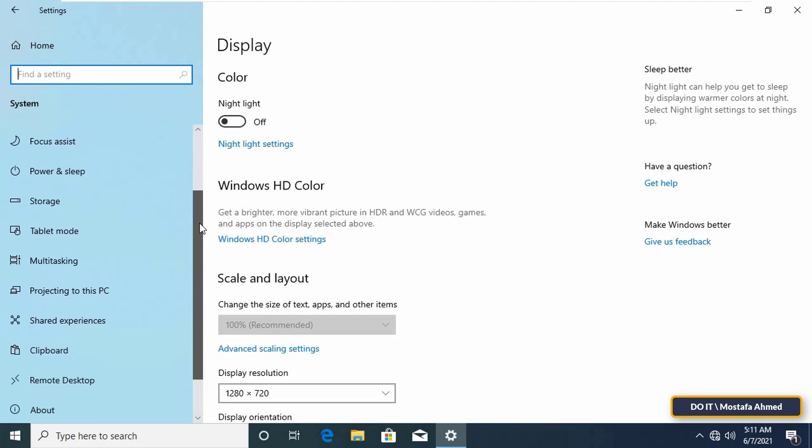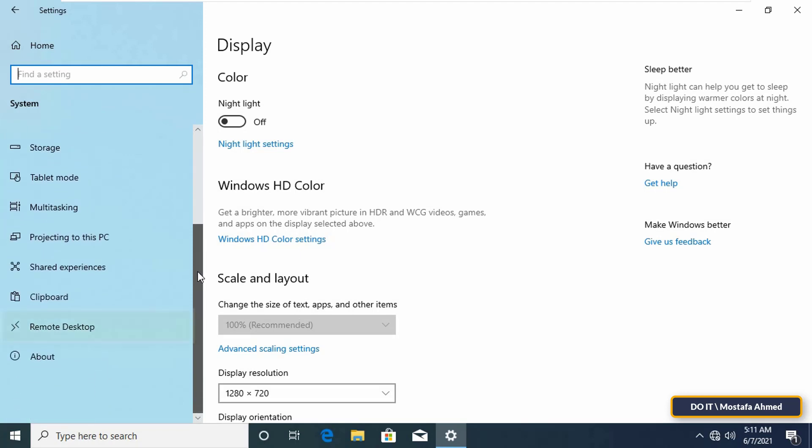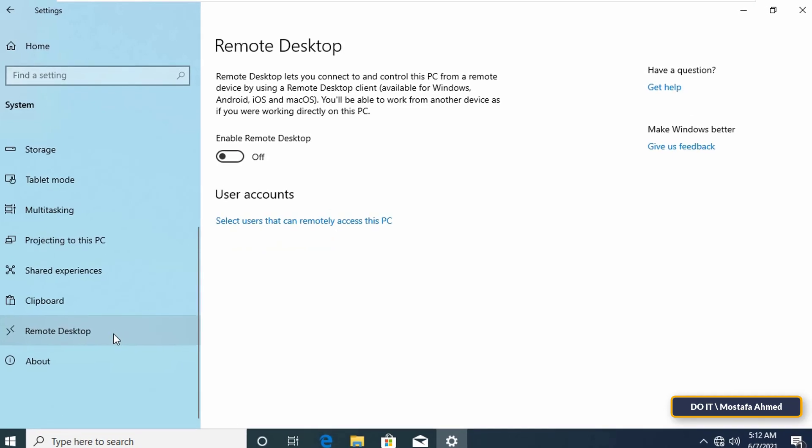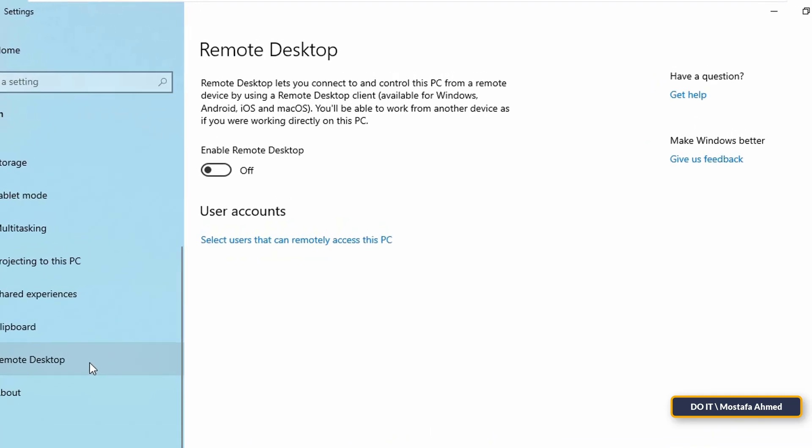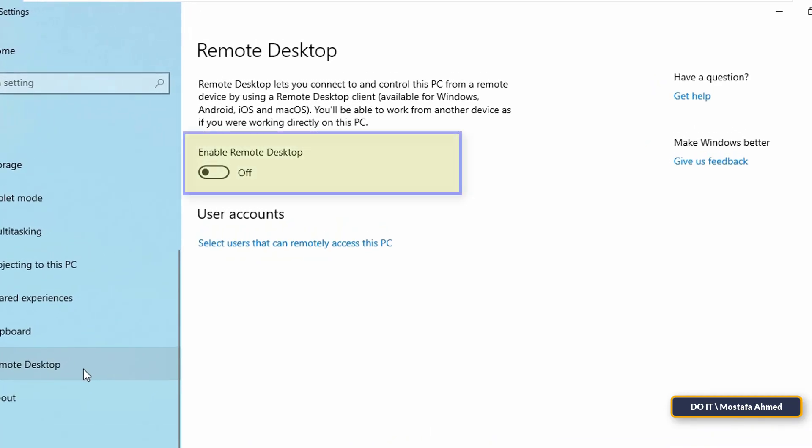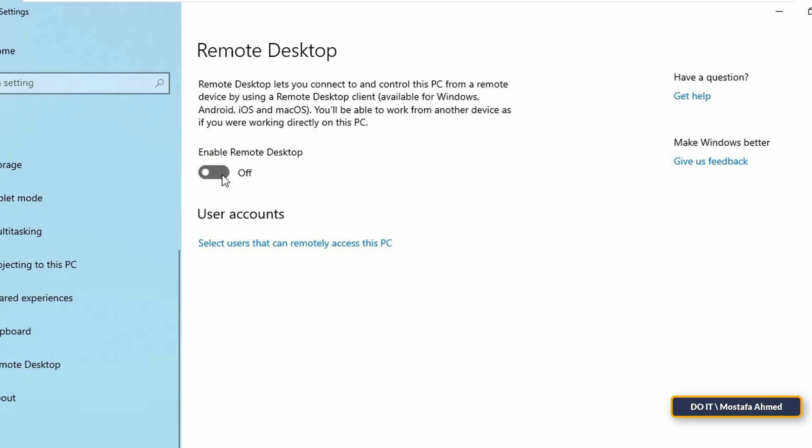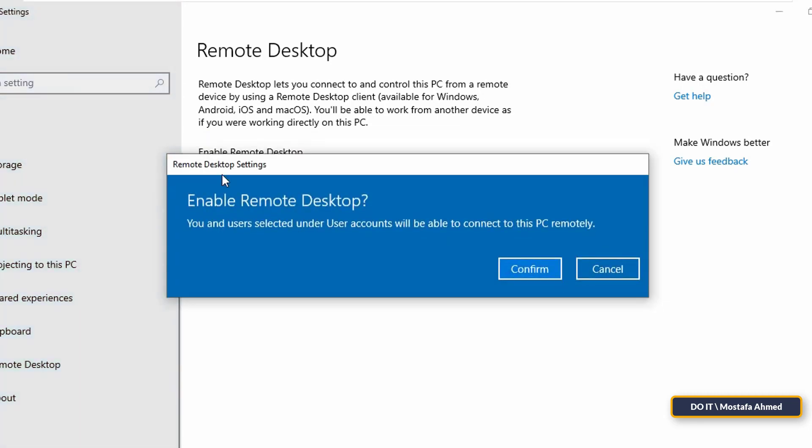From the left menu, click on remote desktop. Turn on the switch next to enable remote desktop. Then click Confirm to enable the setting.